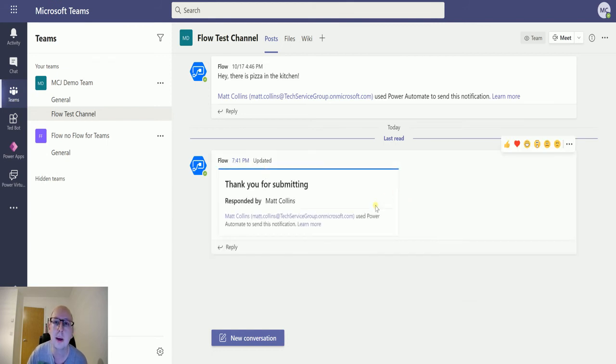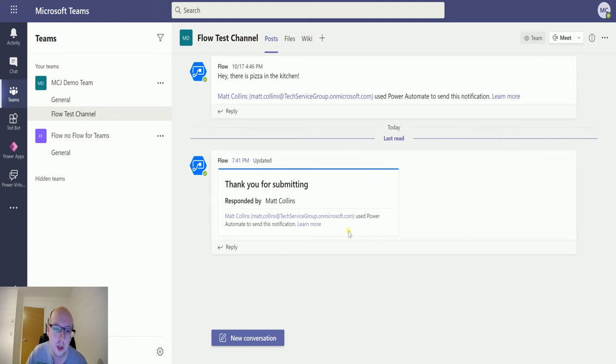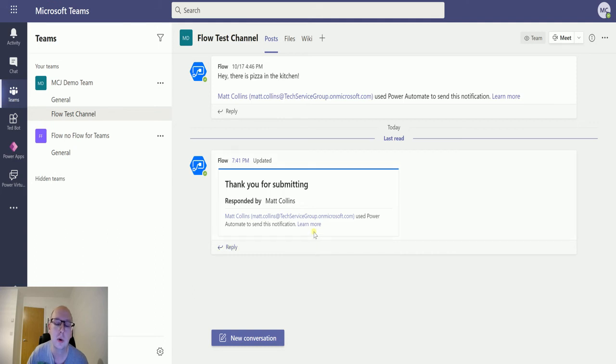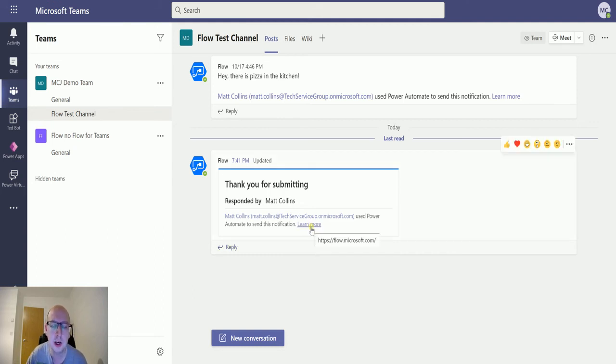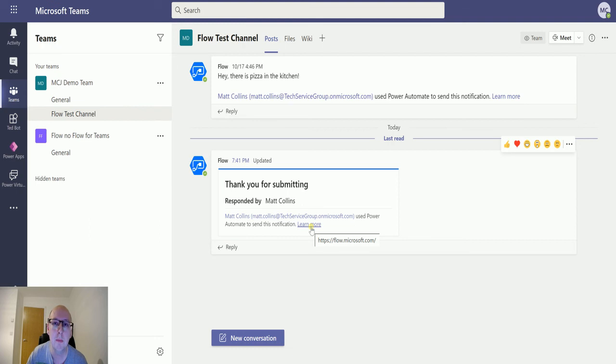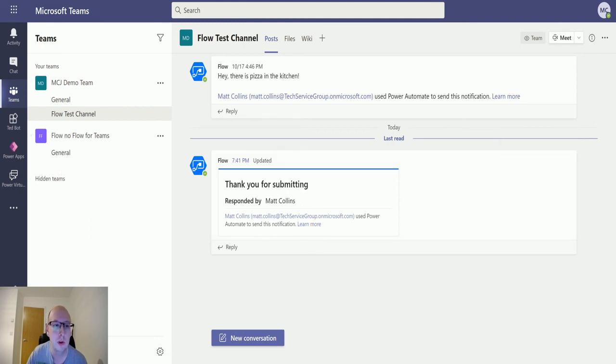We'll click submit and then the card will update and say thank you for submitting. So notice this has gone to a channel. The difference between posting this to a user and to a channel is that anyone, any one of the users, can submit this back. So this is especially good for collaboration where you may need a channel that is designed for a specific team and you may need adaptive cards to monitor certain situations, gather some quick inputs and outputs, and then send them back to power automate to do something. That's why this is really useful.